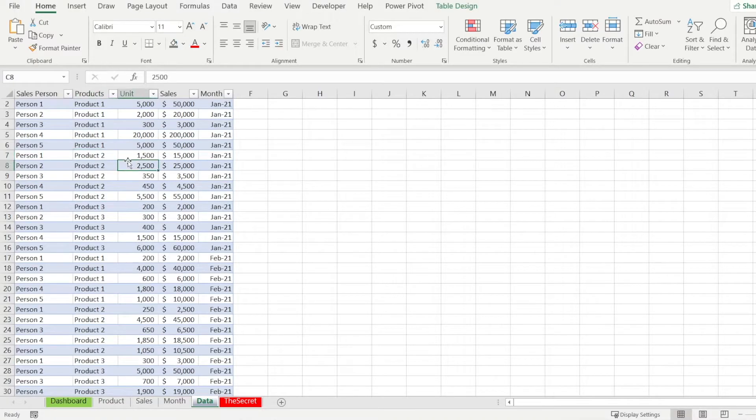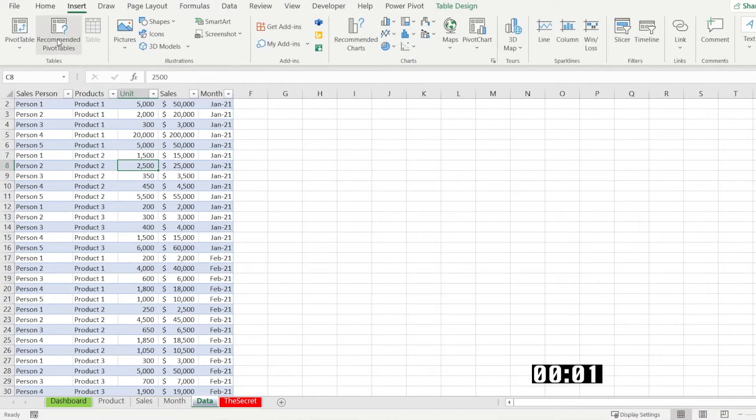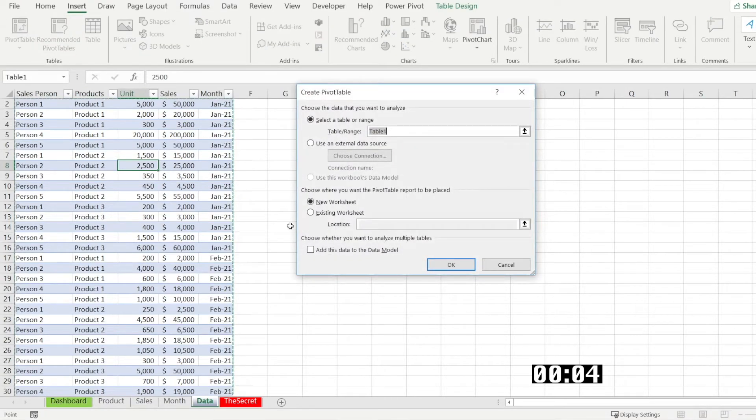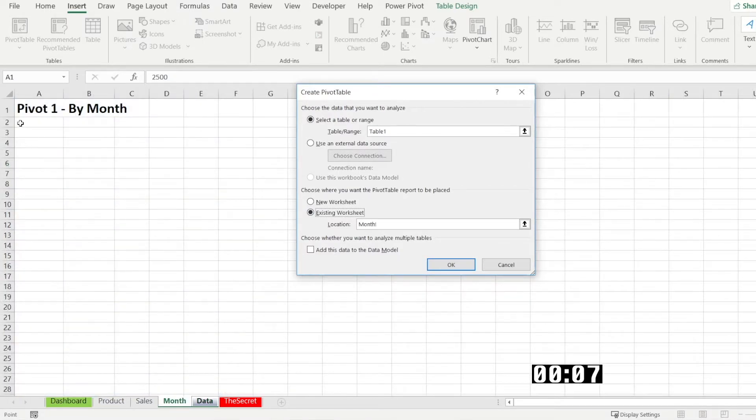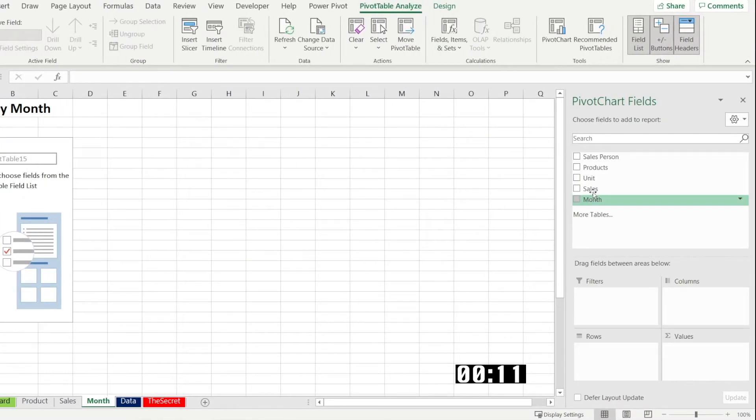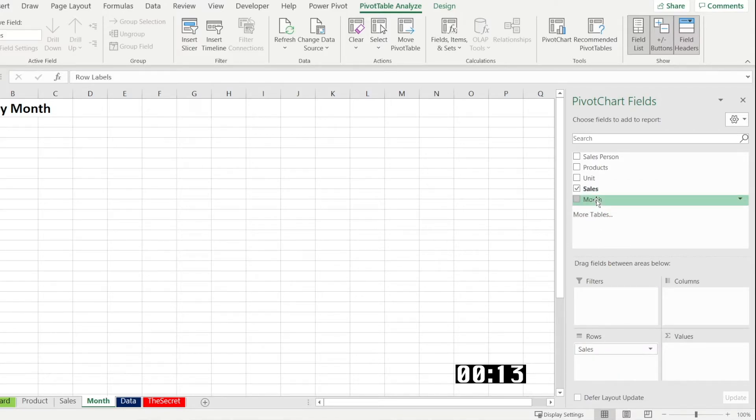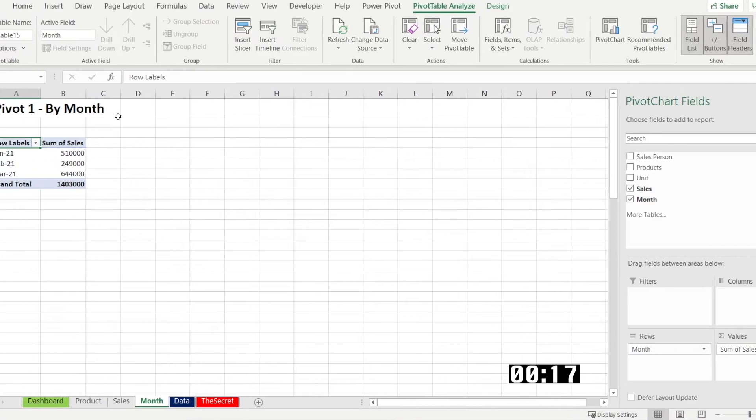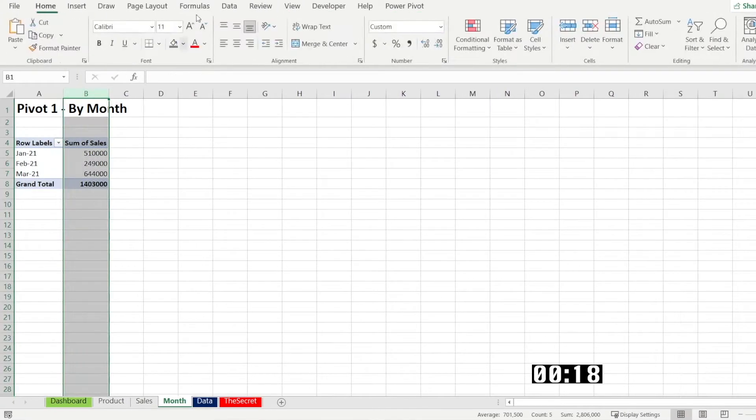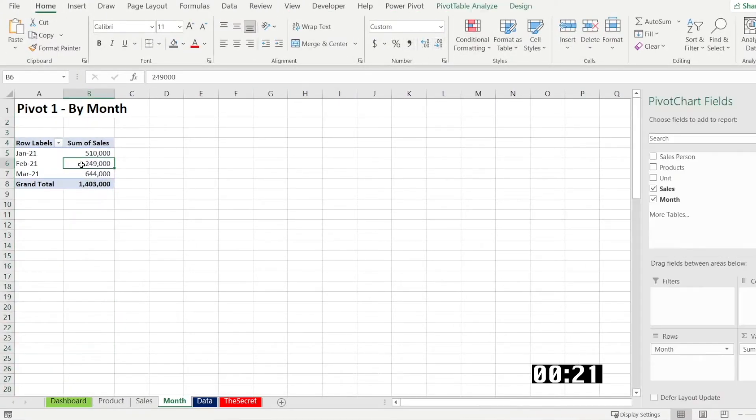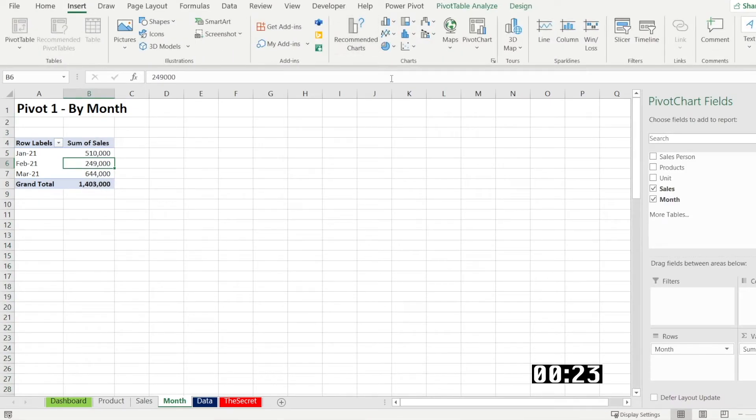Now that you know the secret, let's get started and recreate the dashboard together. All right. So let's get started by using our data to create our first pivot table. So let's create pivot one, sales by month. So you put sales. Sales by month. Format it nicely. Our first check.